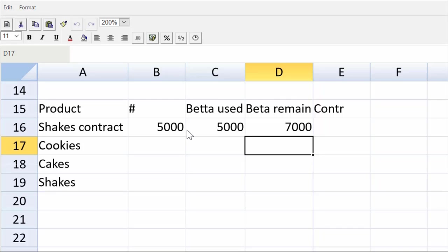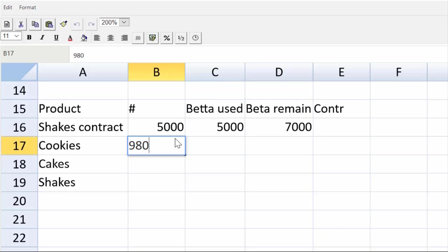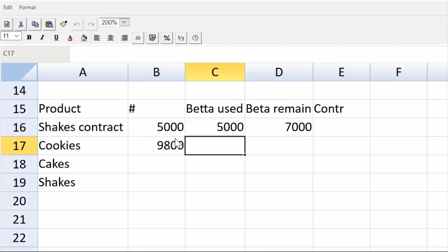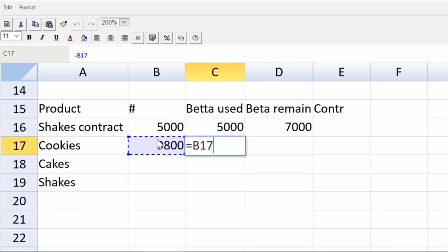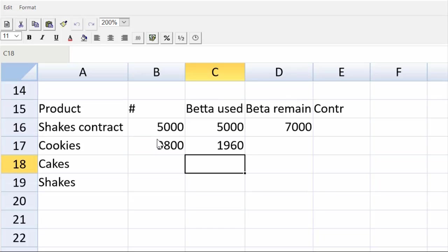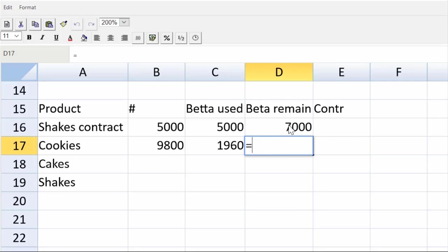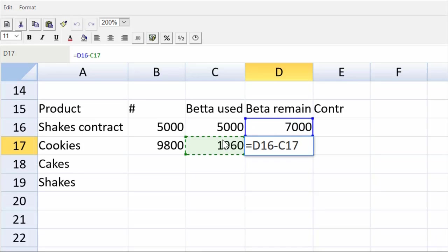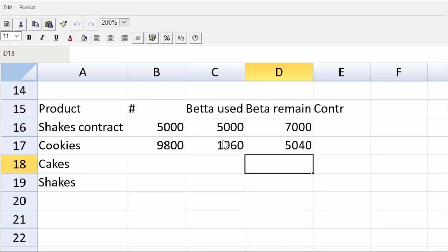Now, my cookies. What's my total demand for cookies? 9,800, and a cookie takes 0.2. So that's going to be equal to B17 multiplied by 0.2. Okay. Now, cell D will be equal to what was left over after the shakes minus what we used for cookies. And that's nice with relative cell addressing. We can just start copying that down.